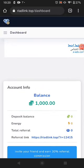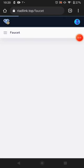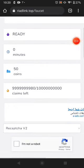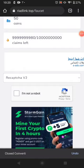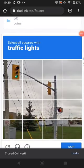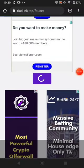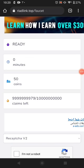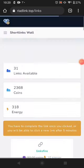The first way of earning is the manual faucet. Just click Manual Faucet and you can claim — you can see it's available every zero minutes for 50 coins each time you click. Just solve the little captcha, then click Verify, come down, and click your reward. After that you can claim again — zero minutes wait time.